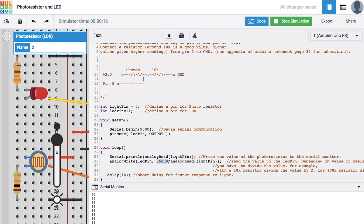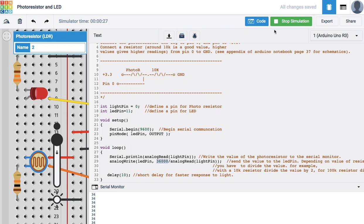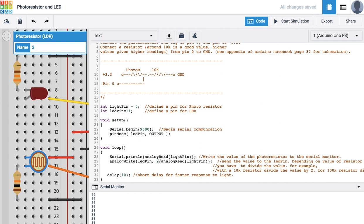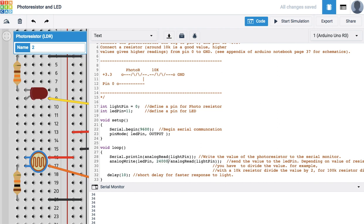But this is not an ESP8266 that I'm actually simulating with - I'm simulating with in this case an Arduino Uno. So in this particular case, I would probably get some better values. Let me stop the simulation, but I'm guessing we'll get better values with maybe around 24,000 rather than 36,000.